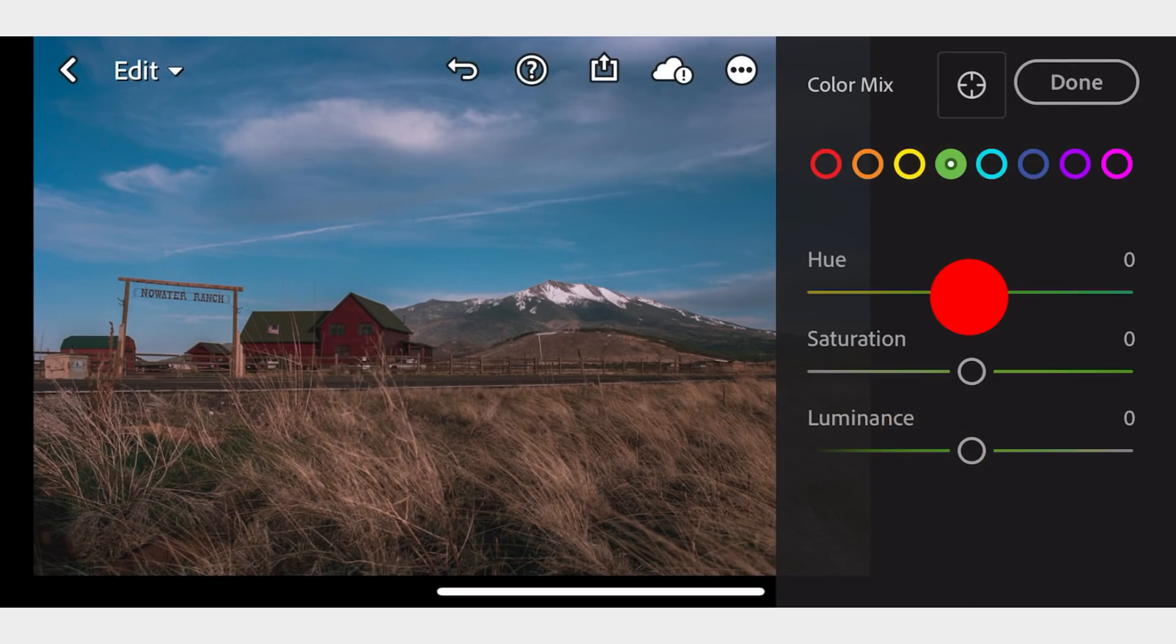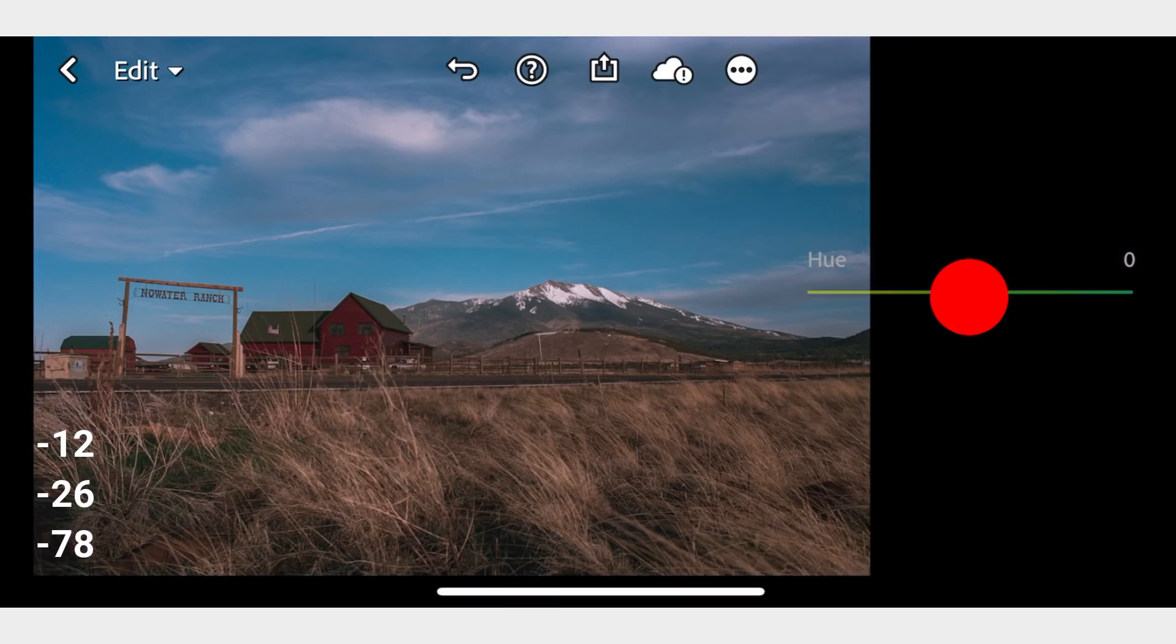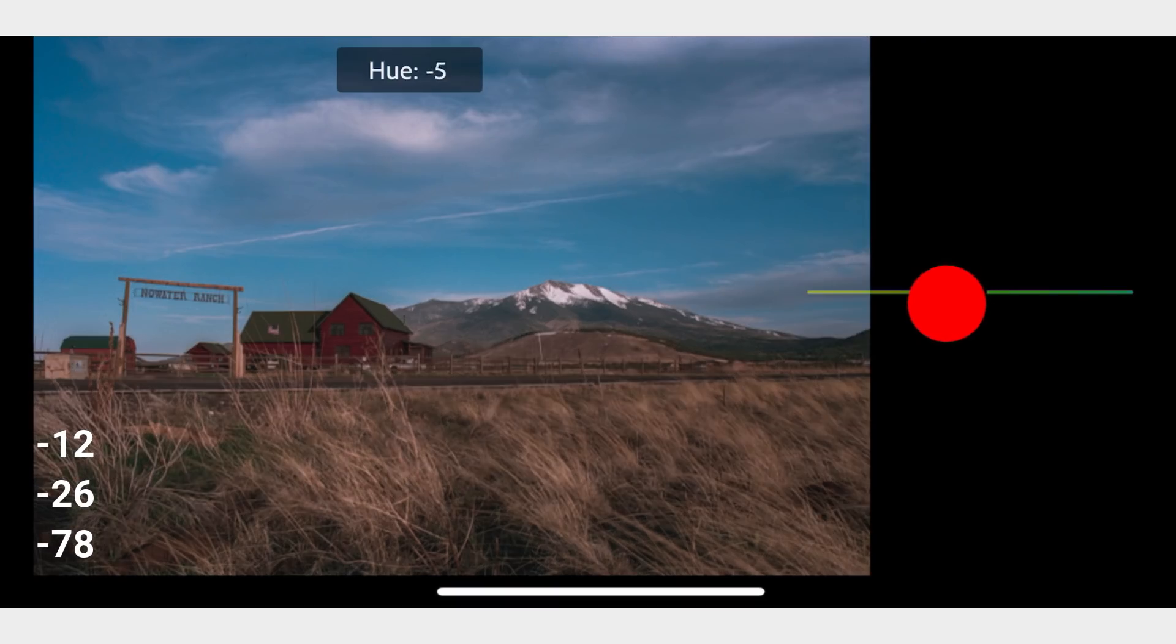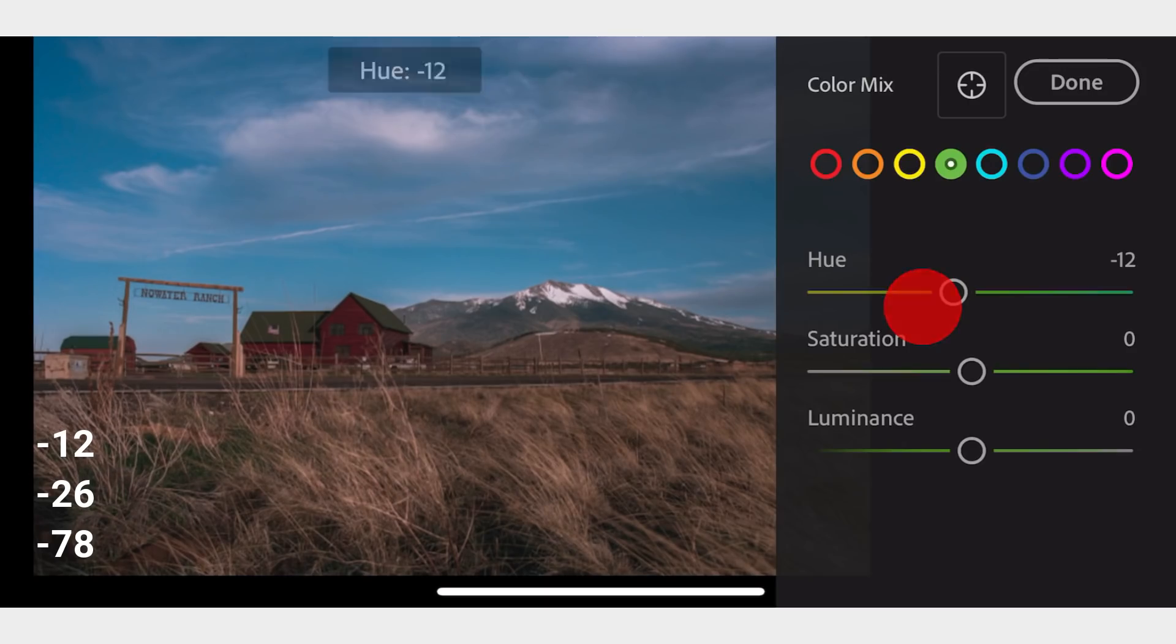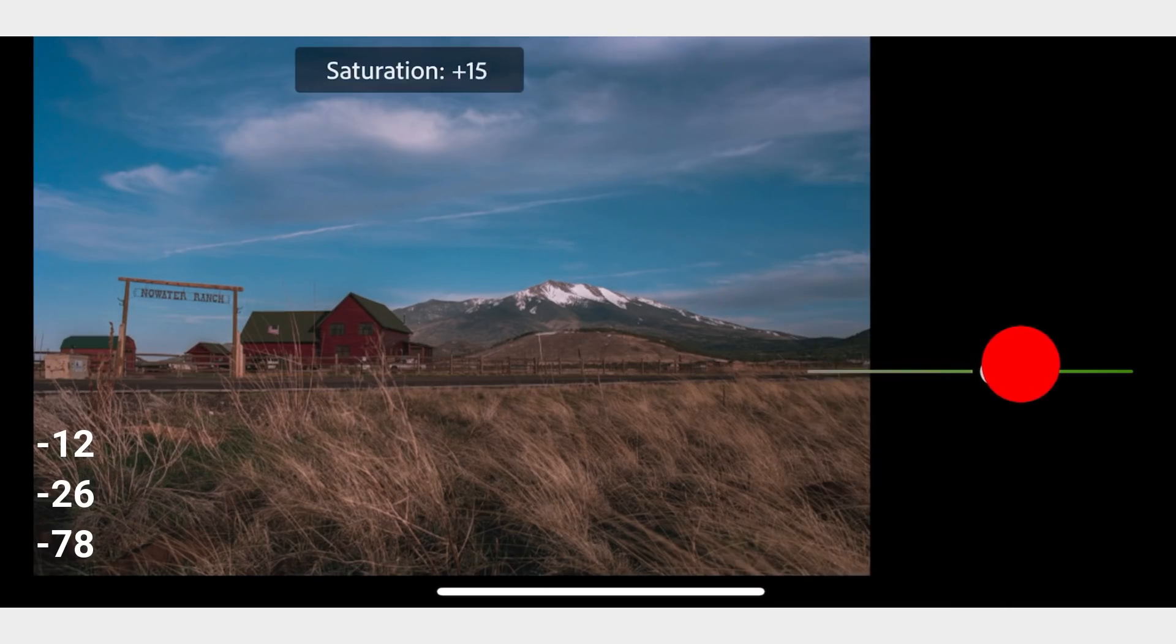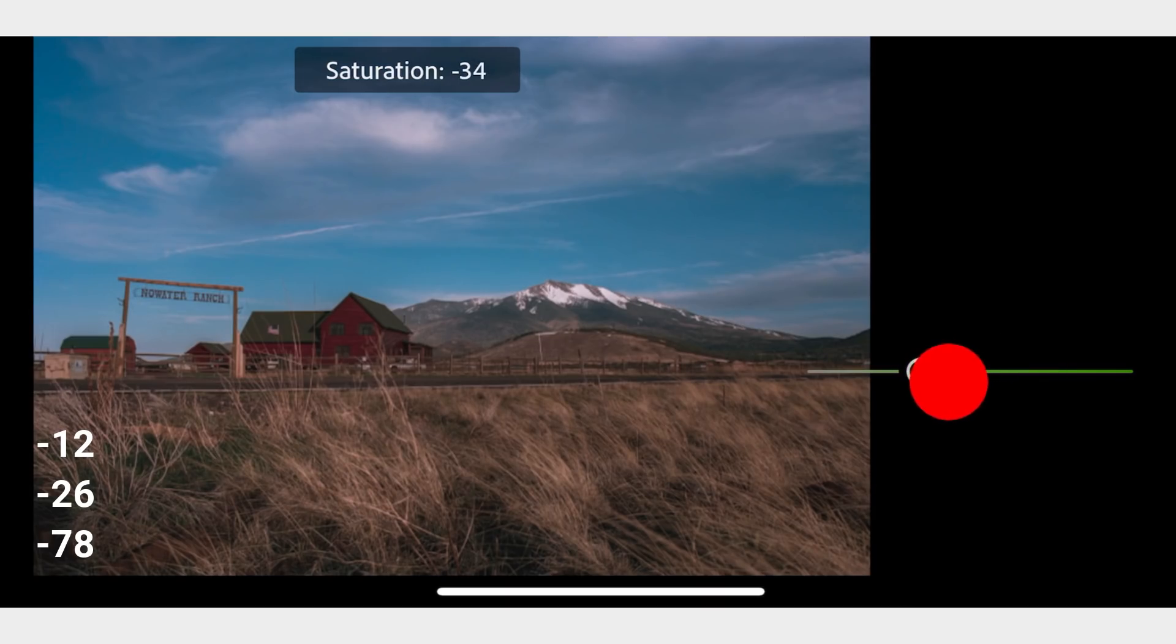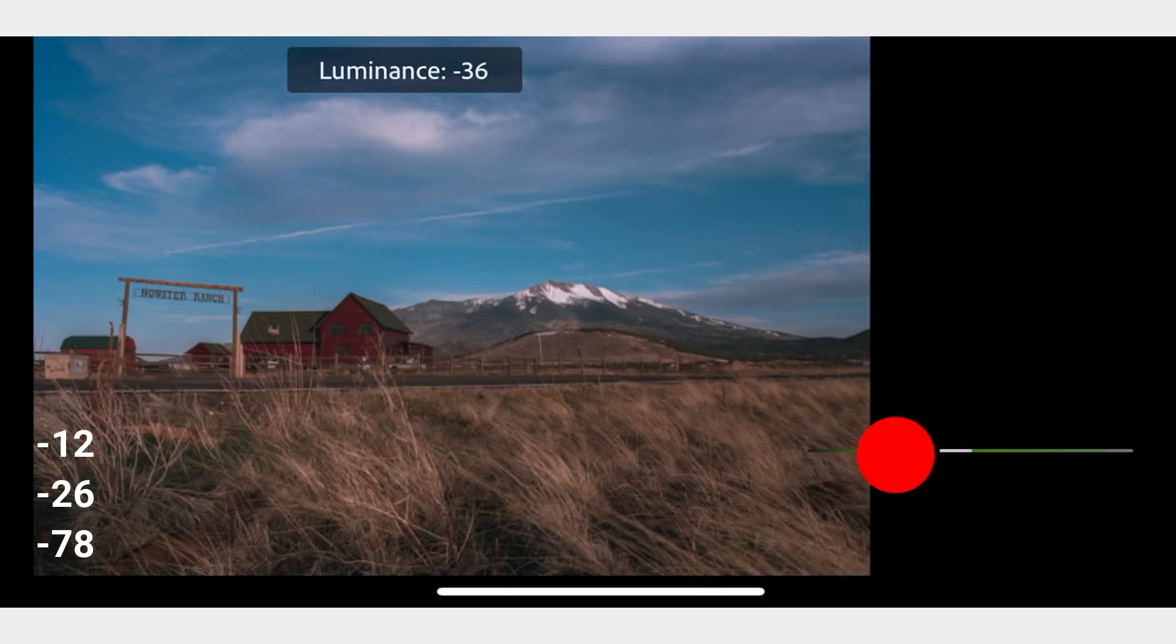In Green, adjust the Hue to negative 12, Saturation to negative 12, and Luminance to negative 78.